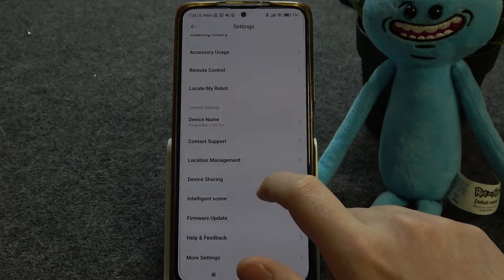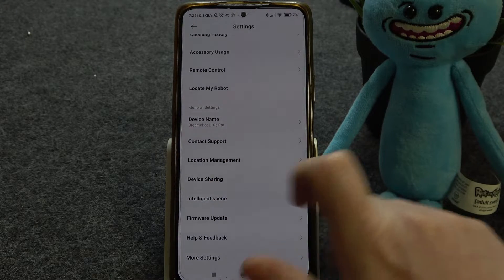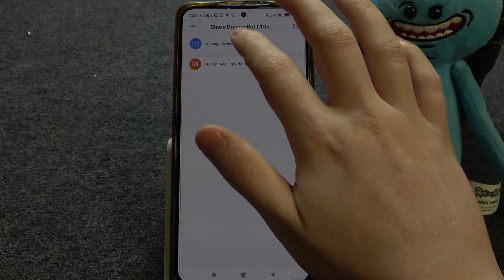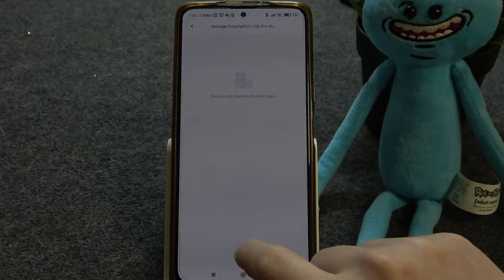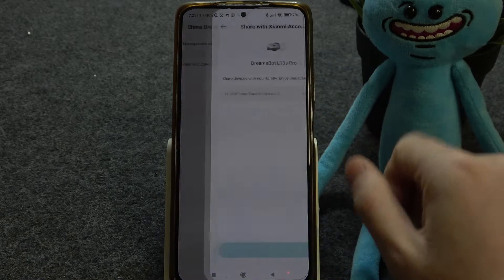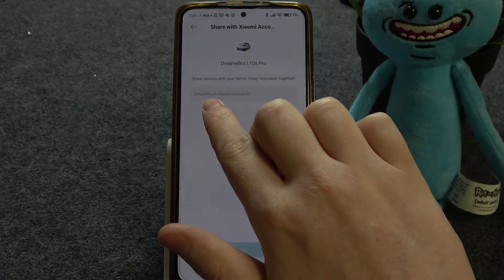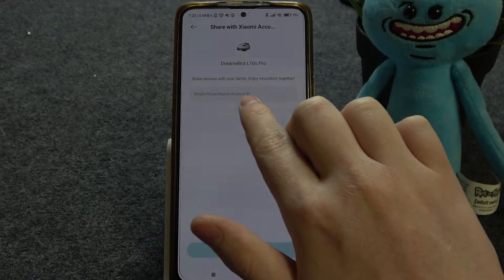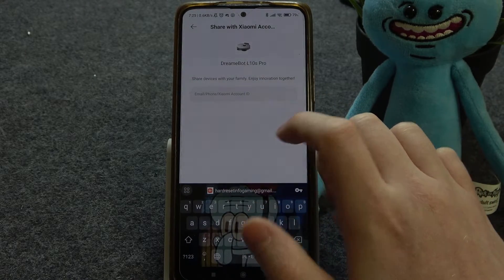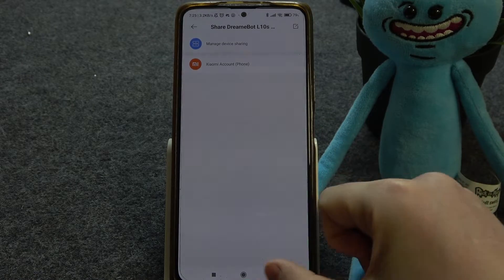Now we can scroll down, find Device Sharing, click on it, and inside you'll be able to click on Manage Device Sharing. Click on the plus button to share it with a Xiaomi account, then enter their email address, phone, or Xiaomi account ID right here, and they should be invited to your robot.